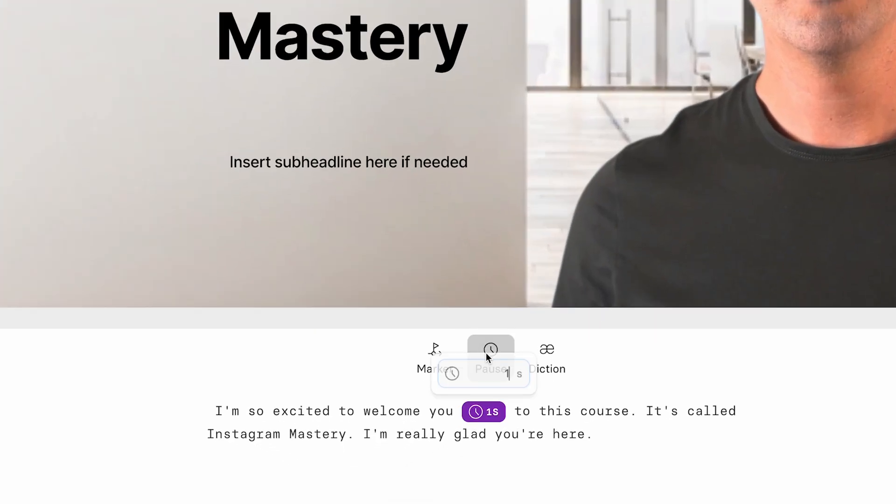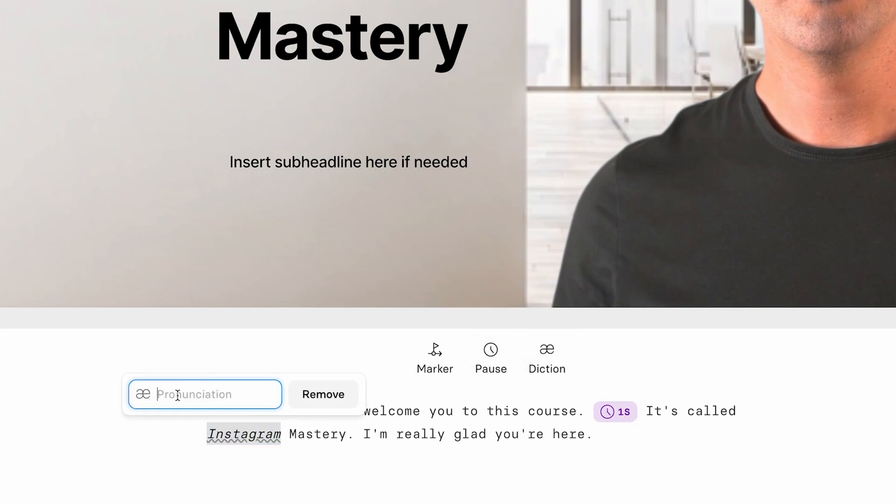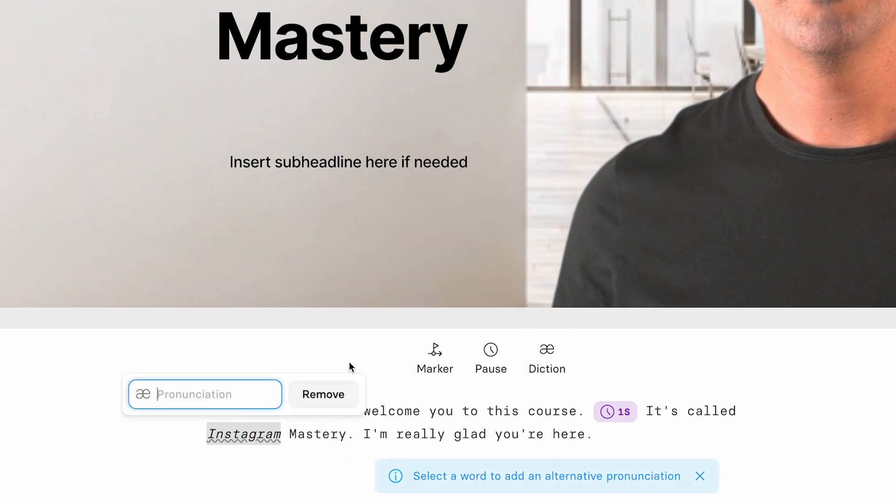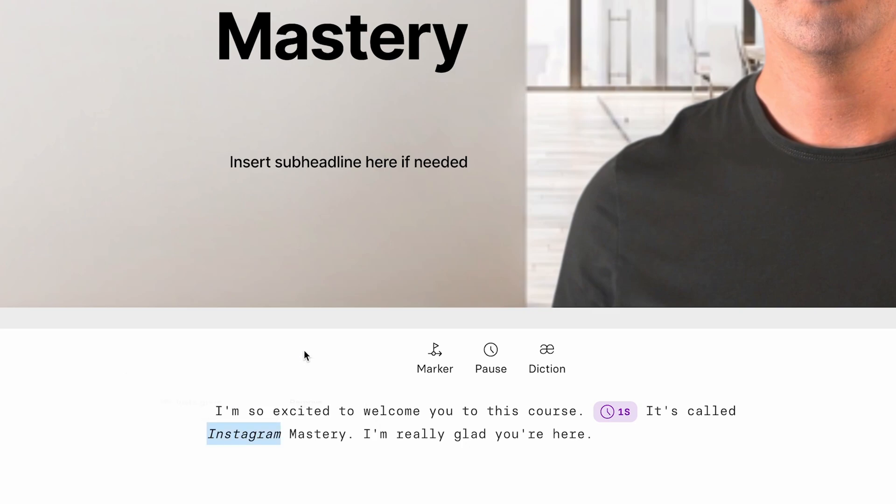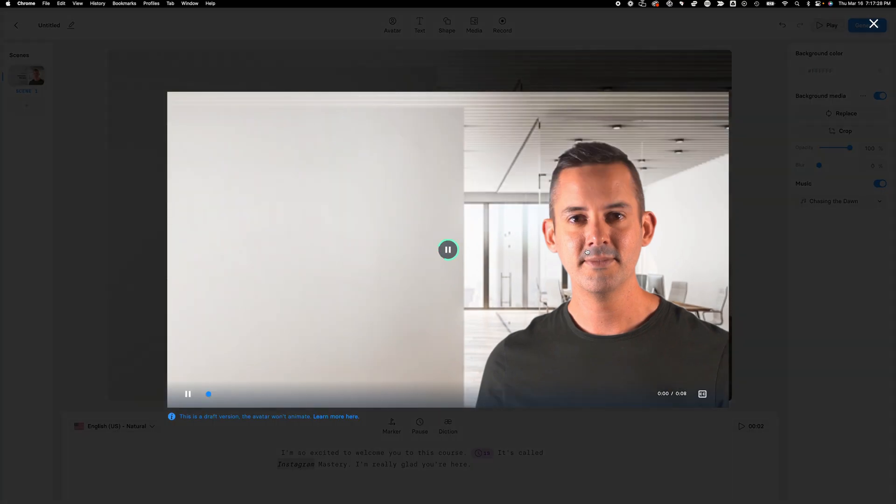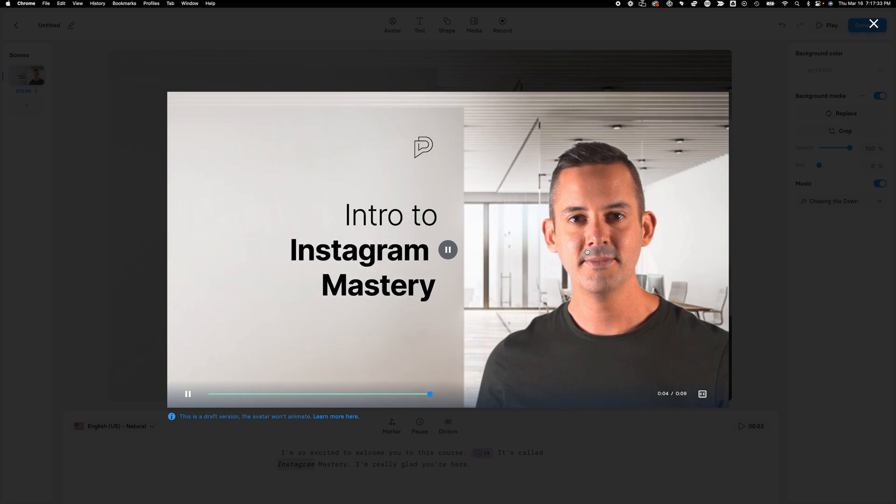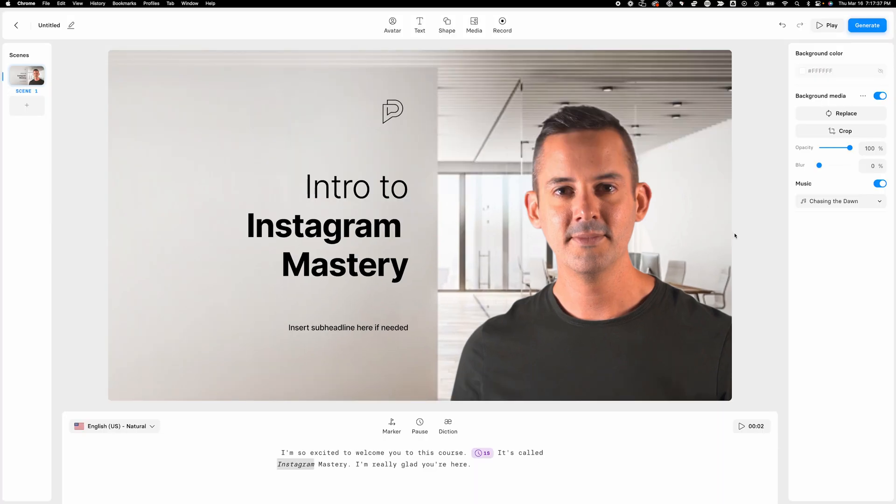There's a few other things here. I can add in a pause. So let's say, for example, I want a little bit of a pause between those two sentences. That will do it. Let's say I want to pronounce something slightly differently. I can select a word and click diction. And here I can actually type in the way that that word is pronounced. So let's say Instagram. Let's say I make it two words. Let's go ahead and watch this one more time. I'm so excited to welcome you to this course. It's called Instagram mastery. I'm really glad you're here. You see that he actually left a little bit of a space between Instagram and it made it a little bit clearer to understand.